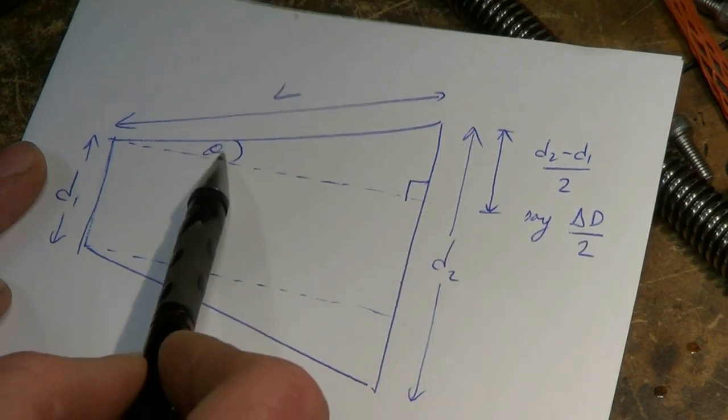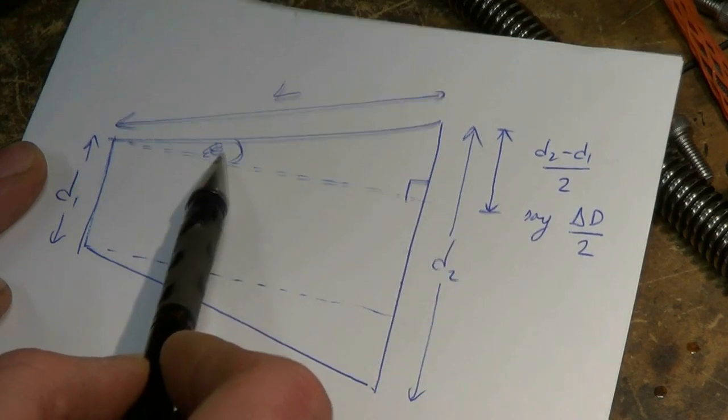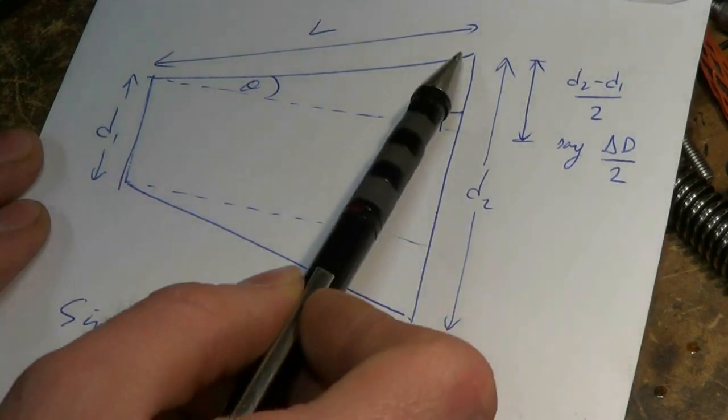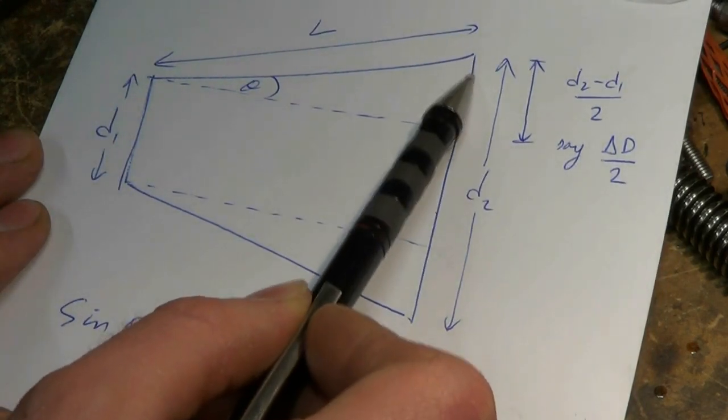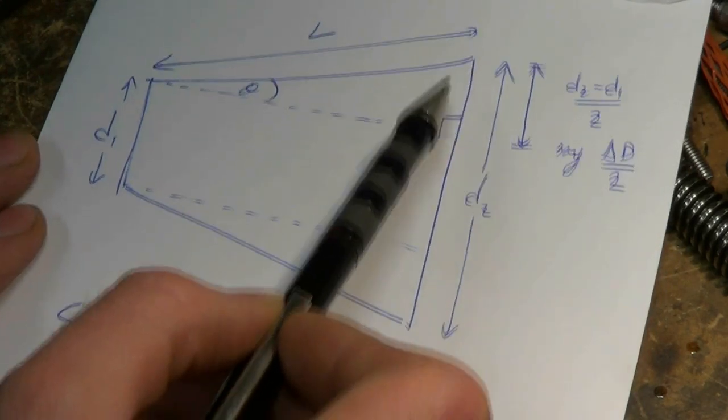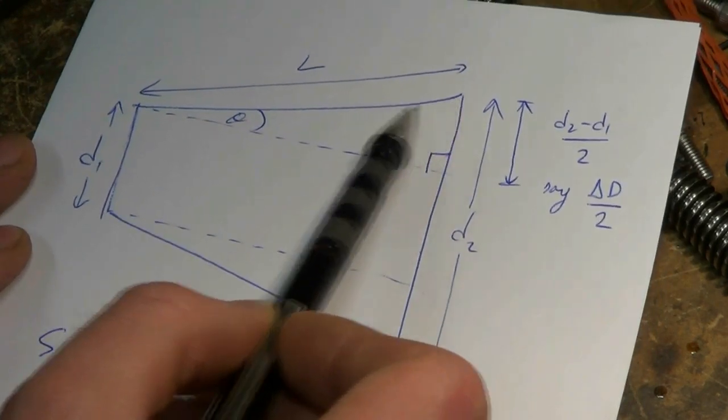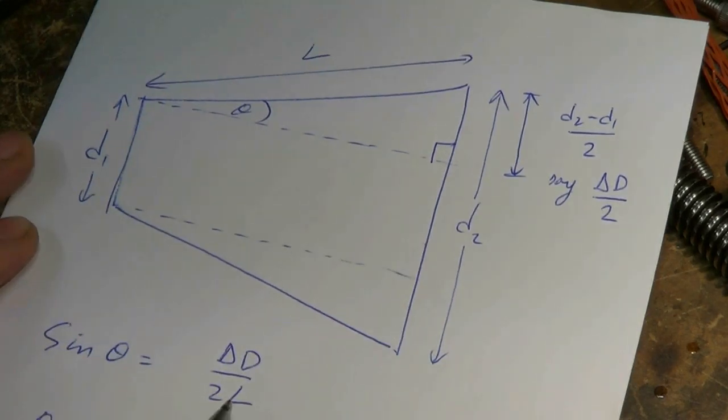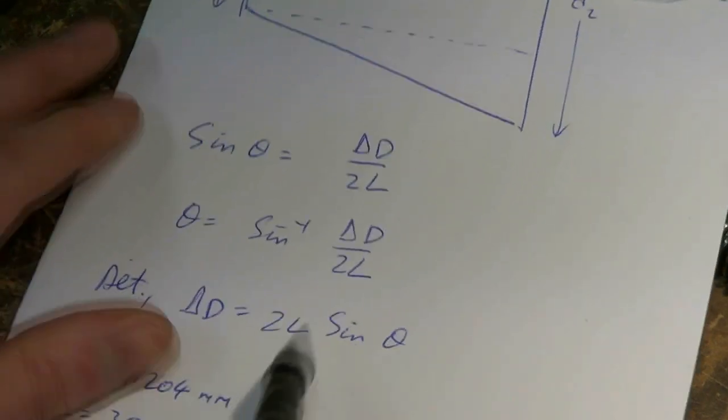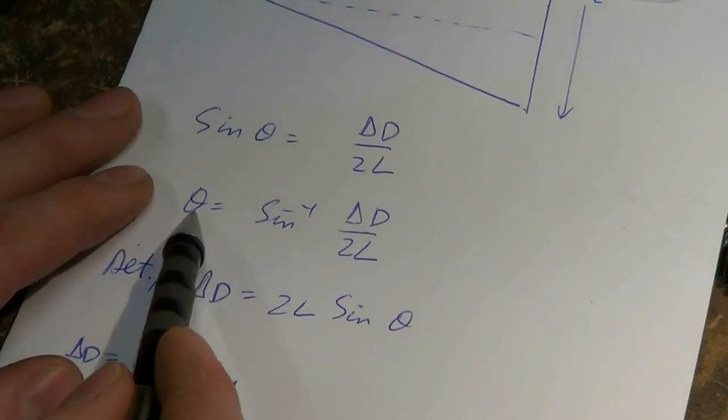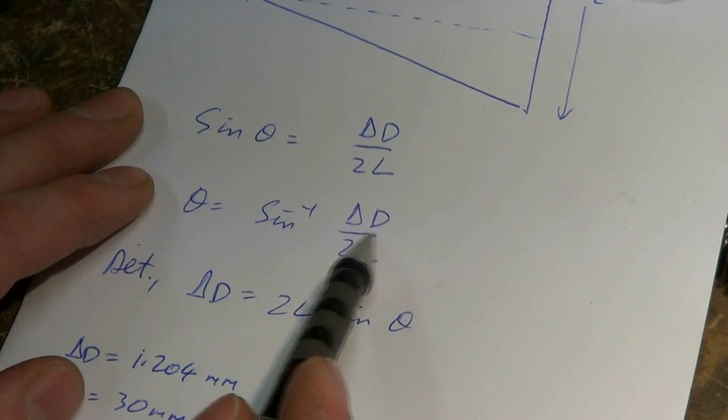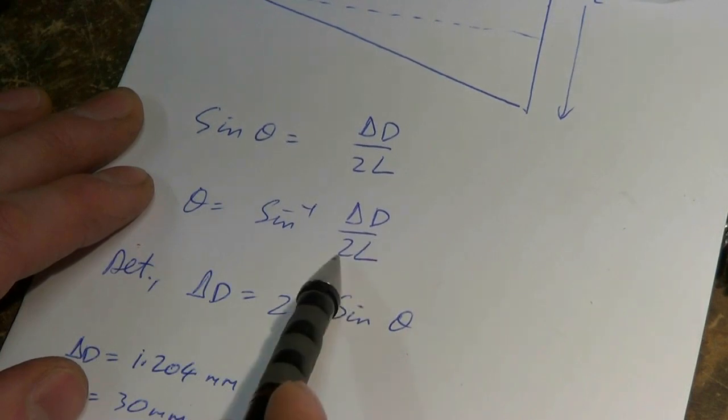That's half the difference in diameters. Let's call the difference in diameters delta d over 2. We want to know what that angle there, theta, is. So sin theta is delta d over 2 over L, the length of the hypotenuse. Or rearranging, theta is arcsine of delta d over 2L.